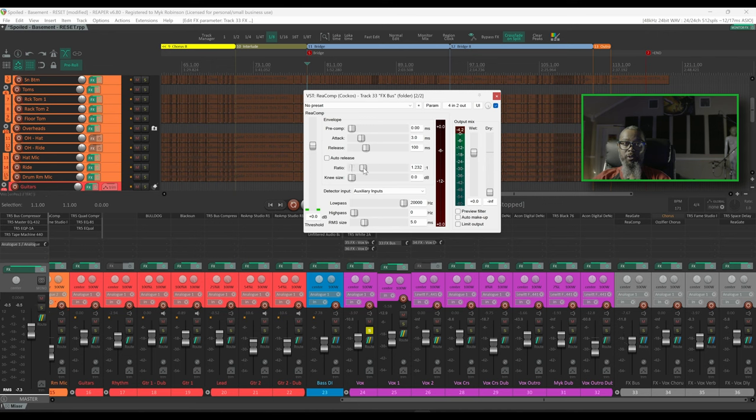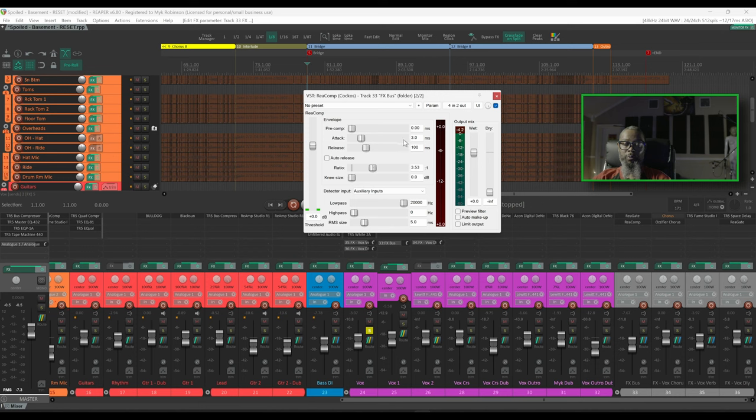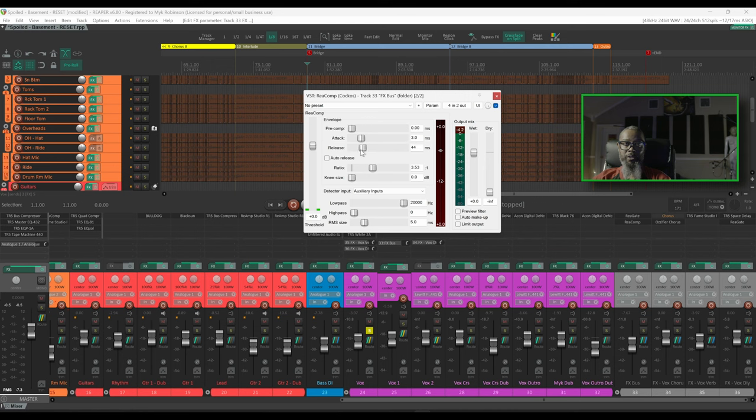I'll set my ratio somewhere around maybe 3 to 1. We'll leave my attack time pretty low because we want it to respond fairly quickly based on the vocals, and let's bring our release time down to maybe 50 milliseconds or so. 44 is good enough.